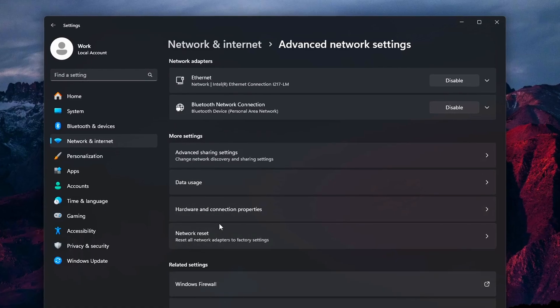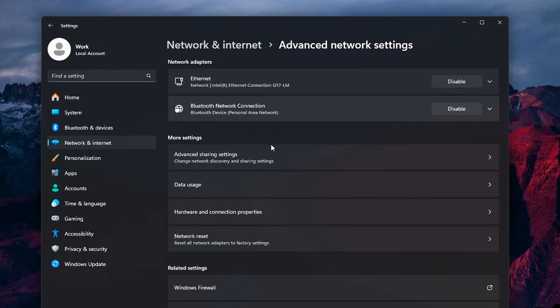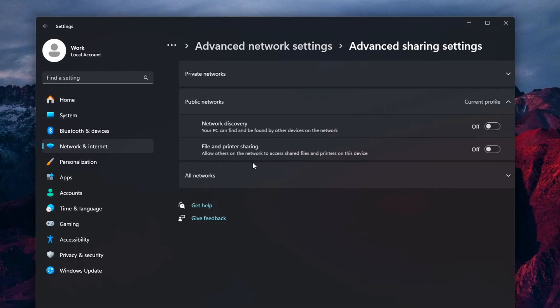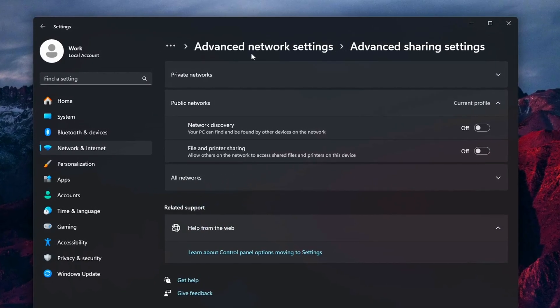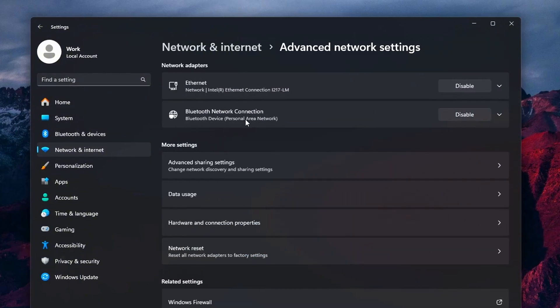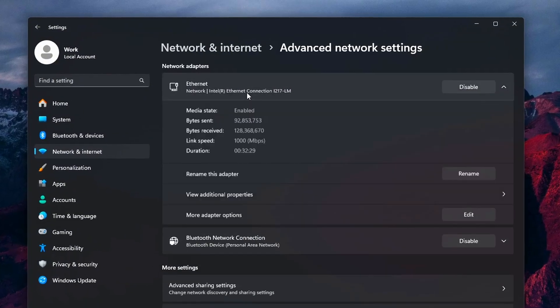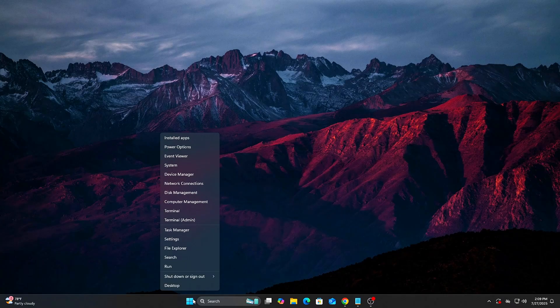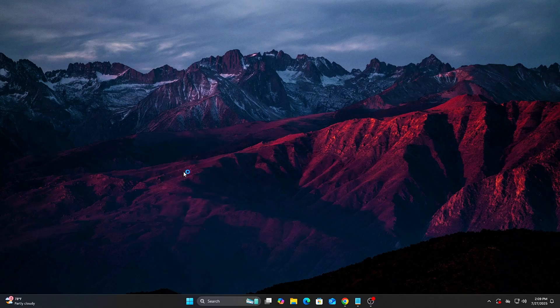Disabling it can reduce input delay, especially in twitch-based games. How to do it? Right-click Start, Device Manager.